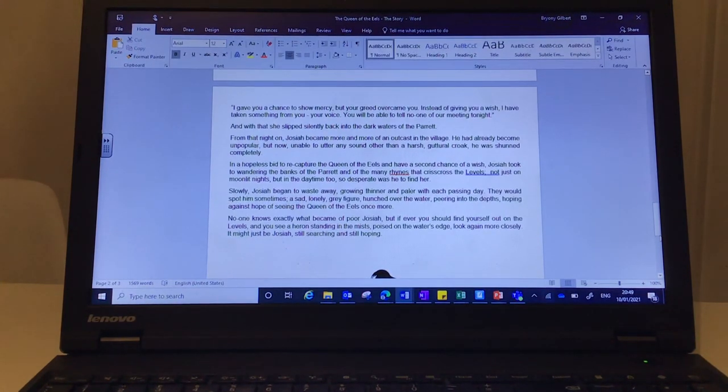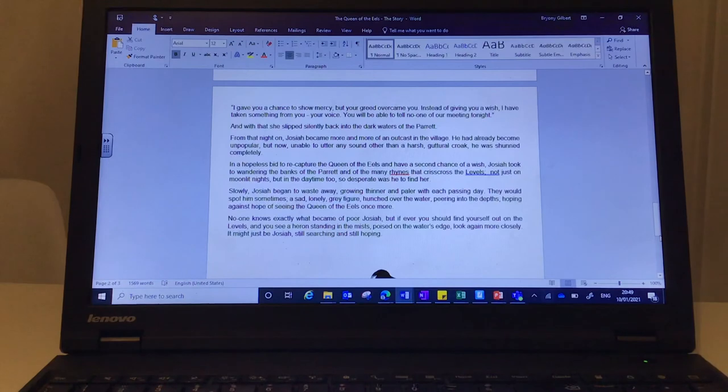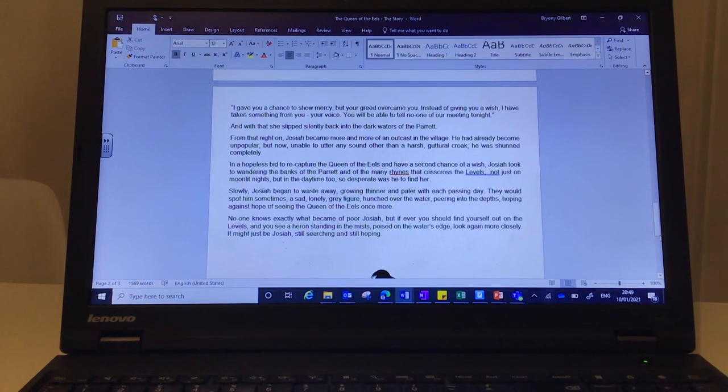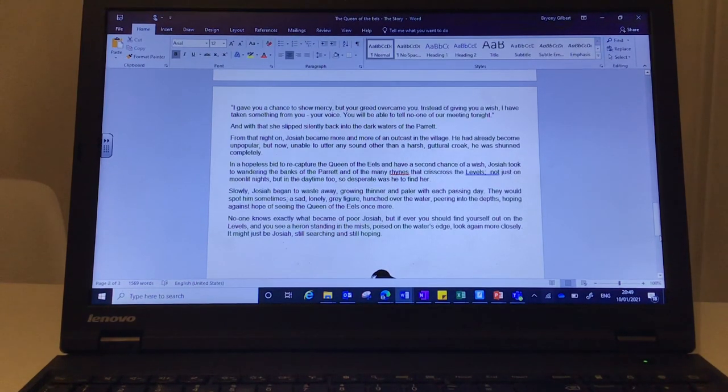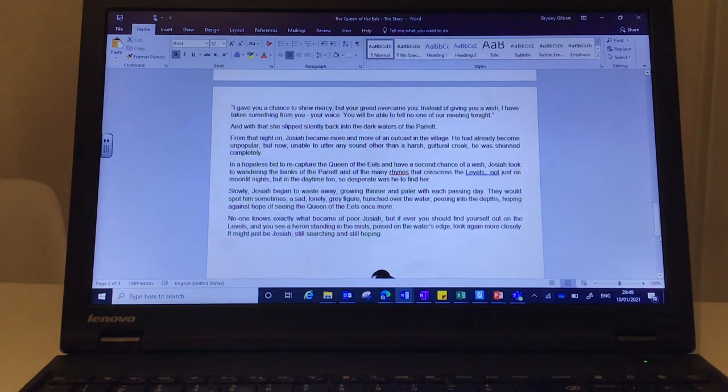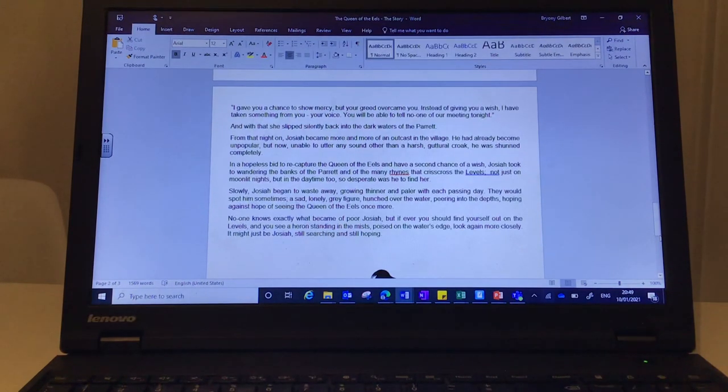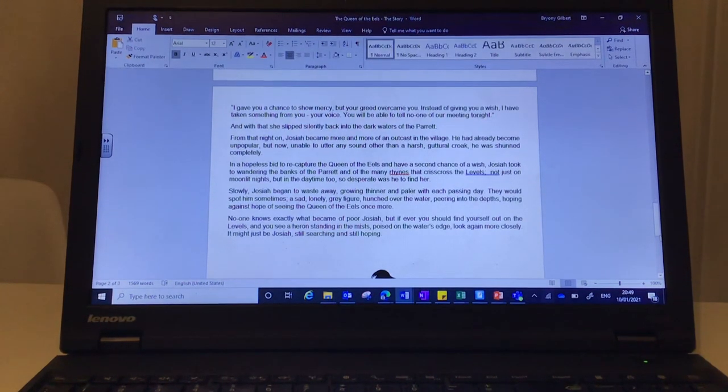No one knows exactly what became of poor Josiah, but if ever you should find yourself out on the levels and you see a heron standing in the mists, poised on the water's edge, look again more closely. It might just be Josiah, still searching and still hoping.